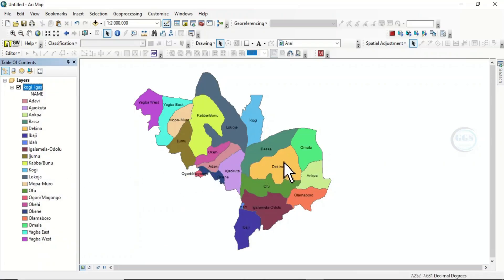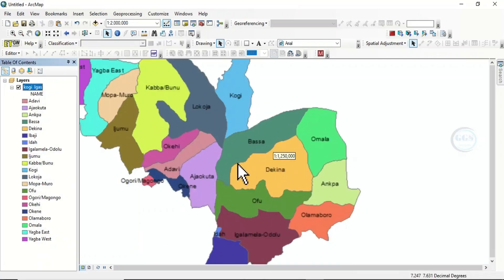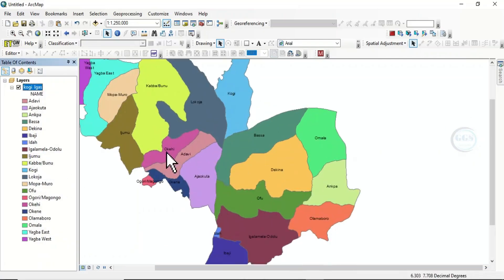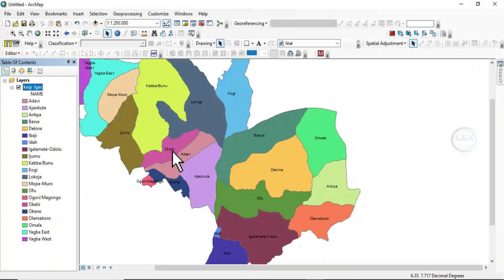For instance, I've labeled them. If I'm interested, for example, in this polygon called OKEHI, if I'm interested in OKEHI,